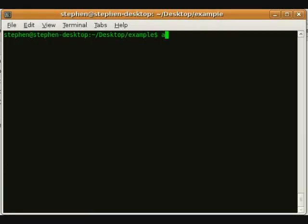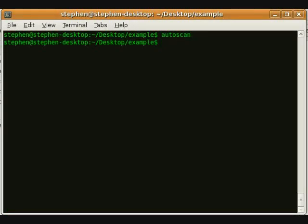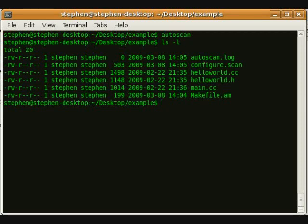Next, we run AutoScan. AutoScan will generate a template file for our project. The template file is called configure.scan.